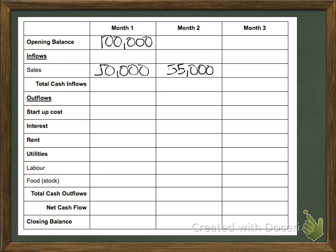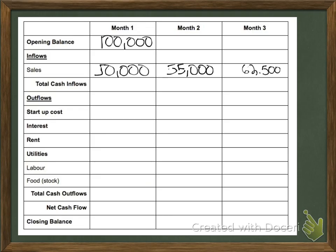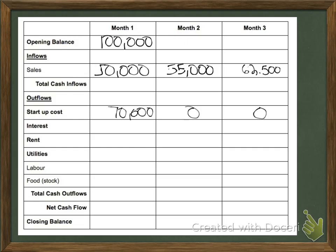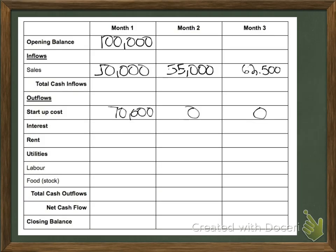And another 10% more will put me at $62,500 for March. So I only had to read that line once — $50,000, plus 10% per month — and I could fill in sales for all months. Now we go on to our outflows. Startup costs are $70,000. This is a one-time thing, so I put it in January only and the rest are zero. Interest is $1,000 per month.